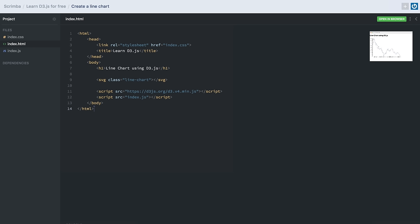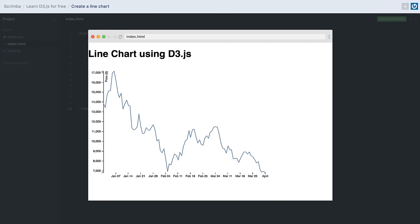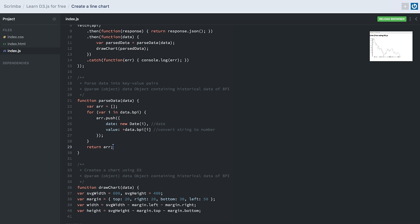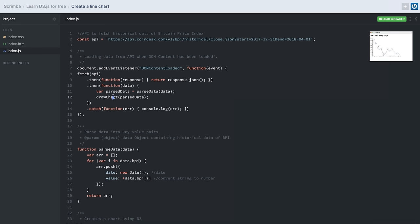In this last lesson of our D3.js course we'll be learning how to create a line chart. We'll use real-time data of the Bitcoin price index from the past four months, fetching it from an external API. In our JavaScript file we have the API URL, and an event listener that fires once the DOM has loaded. In this event listener we fetch the data and pass it to a function that converts it into a suitable form — an array of objects where each object contains a date and the Bitcoin price on that date. Once parsed, we call the drawChart function and pass it our data.